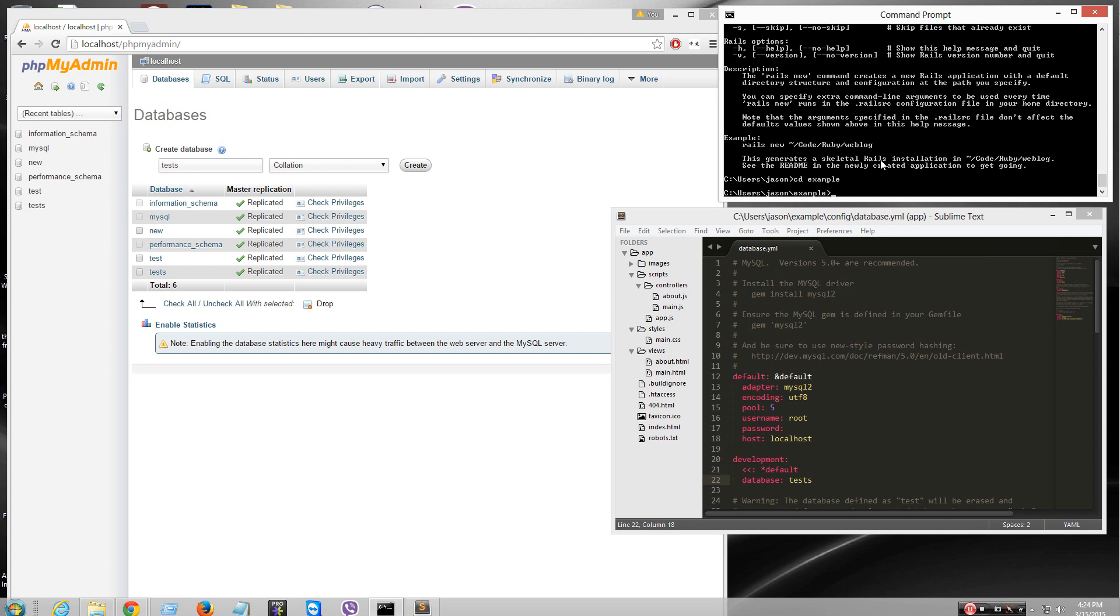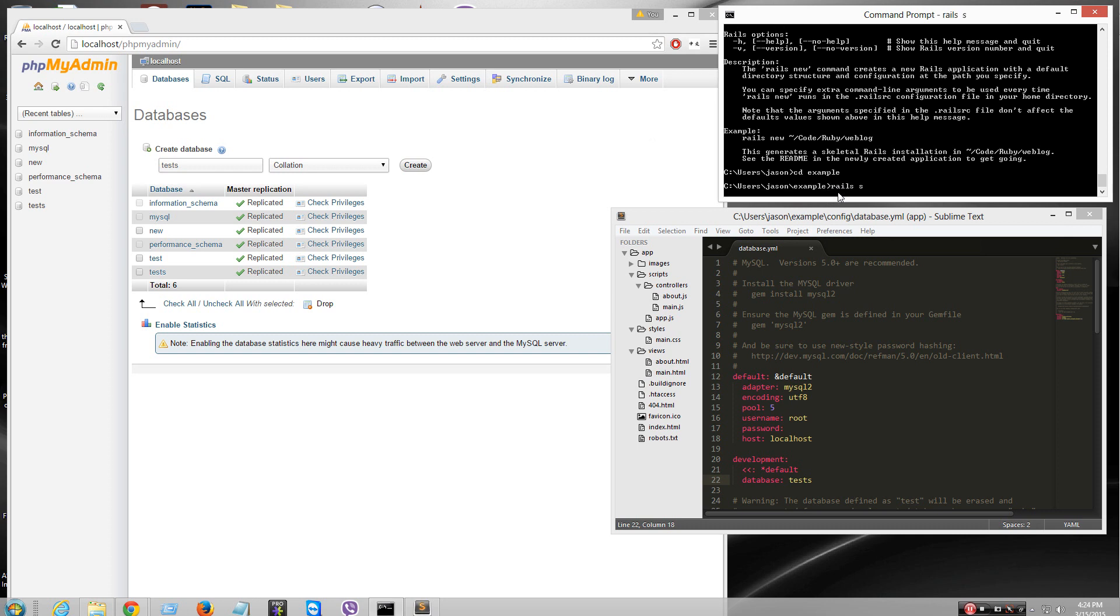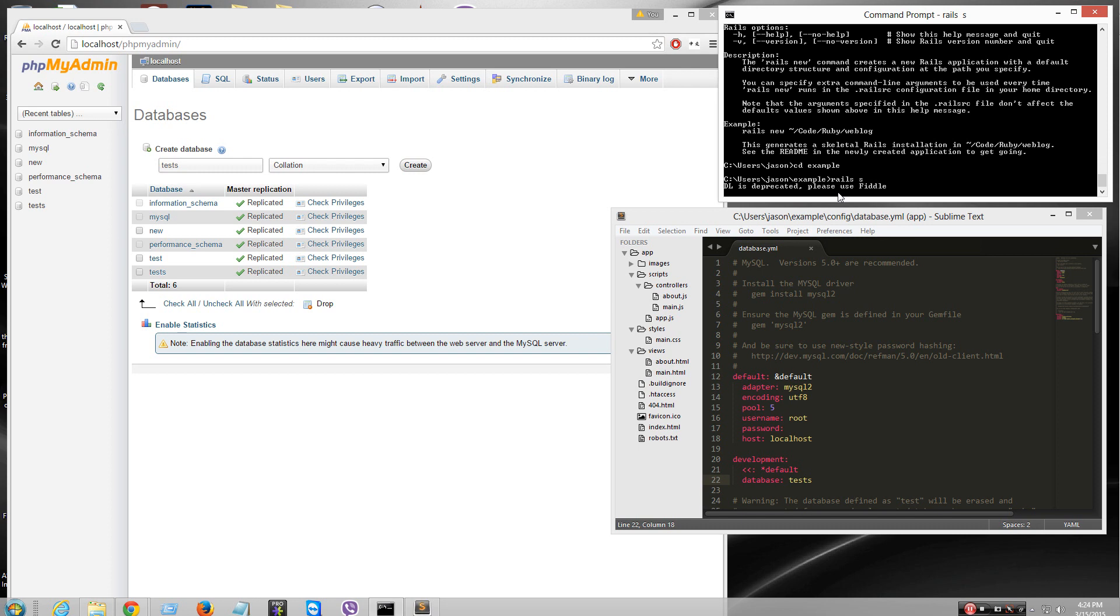It has to be in the folder. Make sure it's in your app folder, or Ruby's not gonna work. Sorry about that. Rails S.